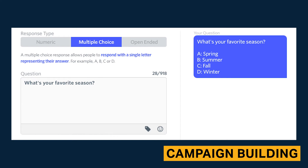Text surveys are a powerful way to engage with your subscribers and simultaneously collect data. You have the option to create survey questions with different response types.